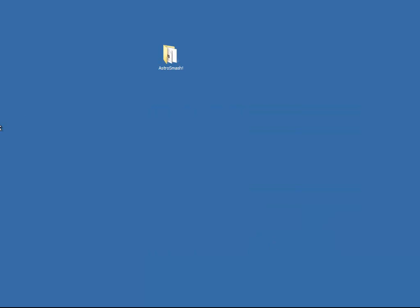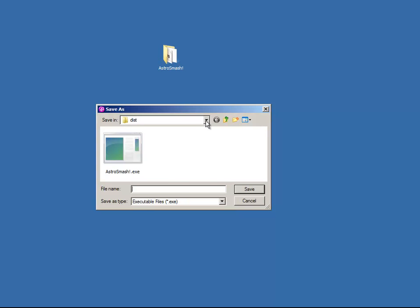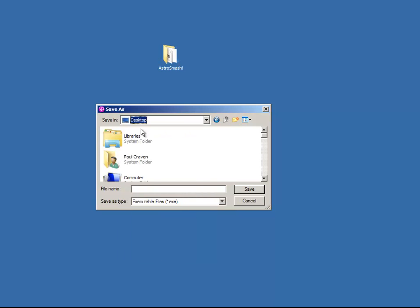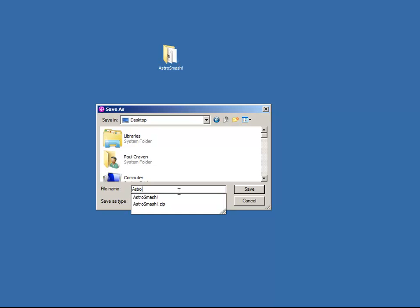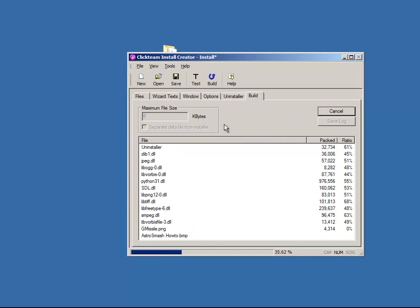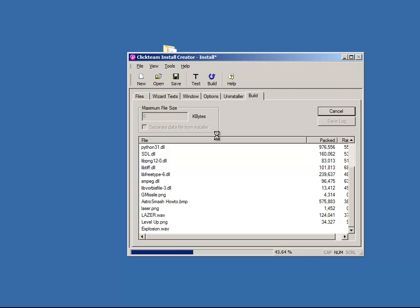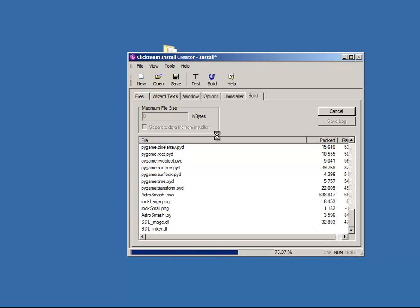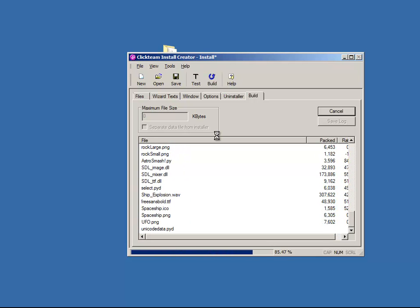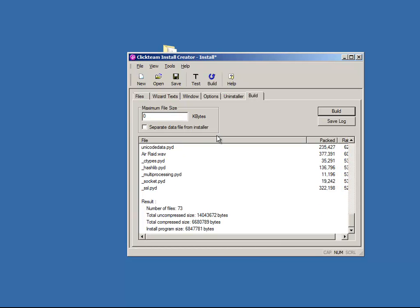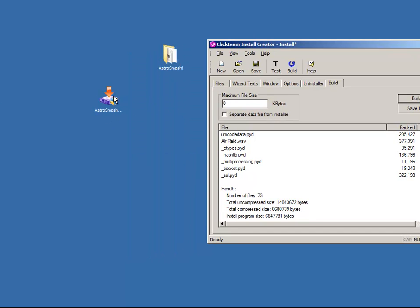And where do you want the installer? Don't put it in your distribution. Let's go ahead and save it on the desktop. Call it astrosmash install. It'll process here a little bit. Alright. So. Now. I'll look around. And here it is. I got my icon for astrosmash install.